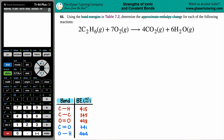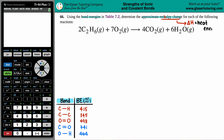We want to find the approximate enthalpy change. Remember, a change is always that delta symbol. Delta H — H stands for enthalpy — and delta H is the amount of energy released or absorbed as heat. So this is talking about heat energy, whether it's being produced, absorbed, or released into the surroundings.